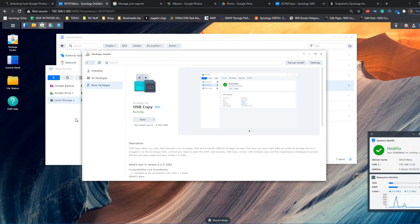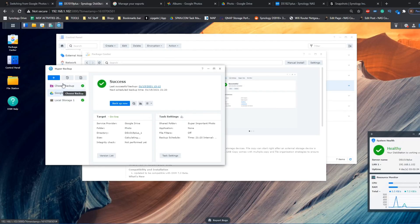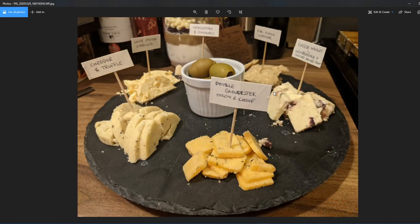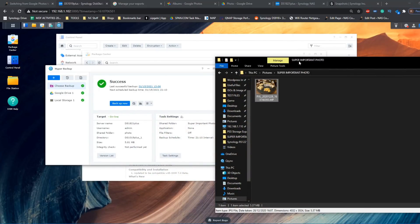These are just a number of key ways in which data can be backed up so easily on a Synology NAS, making sure that all our photos of cheese are never going to be lost. I'd like to thank Double Gloucester, onion and chive cheddar, truffle, and all of the gang for helping us understand all the ways we can back up data on a Synology NAS. Thank you so much for watching — click like if you enjoyed it, subscribe to learn more, and I'll see you next time.